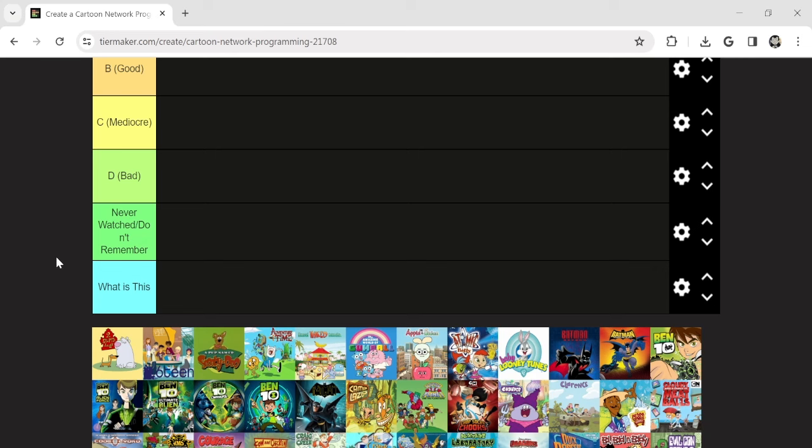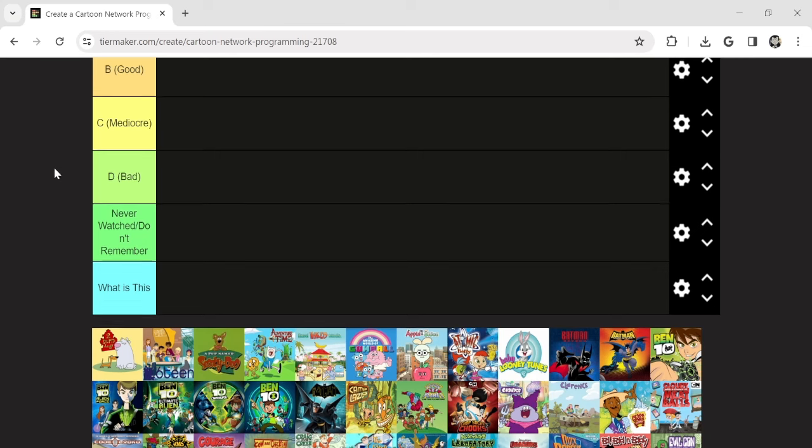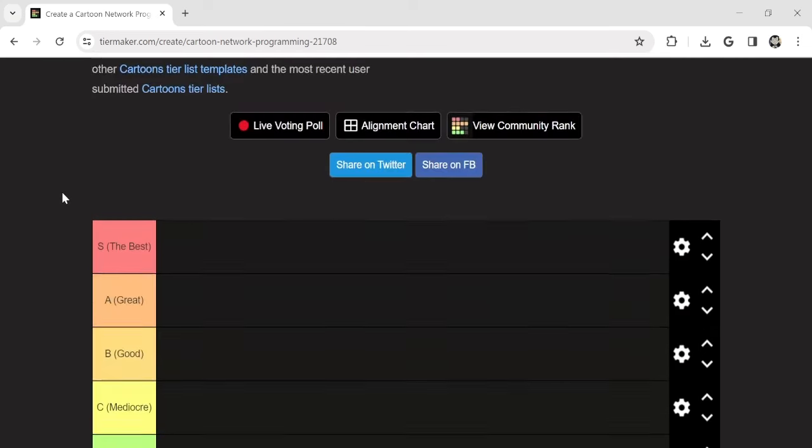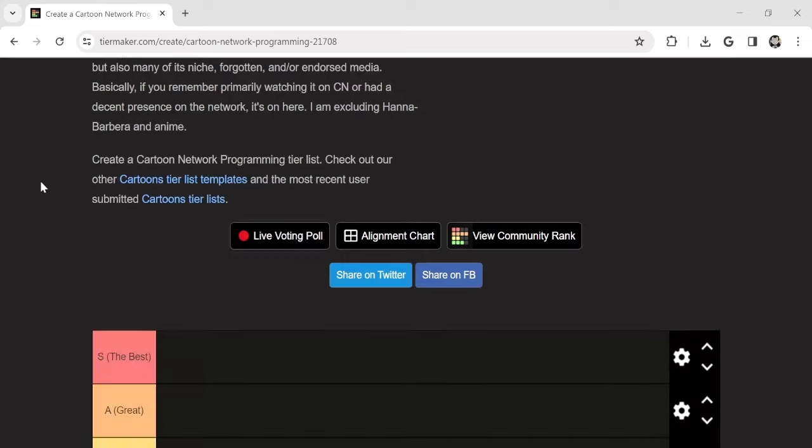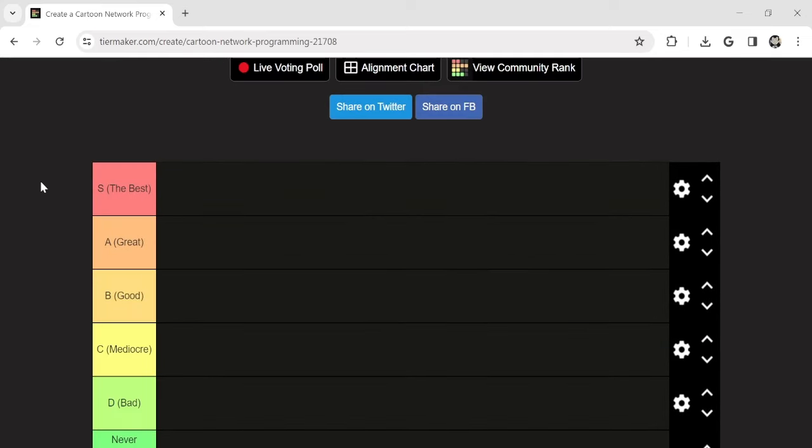Hi guys, Artie here, and today we're doing the Cartoon Network tier list. I've seen many people doing this, so I'm gonna give it a shot and do it myself.